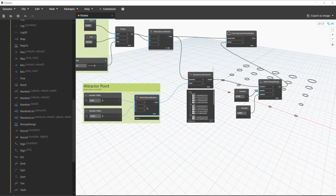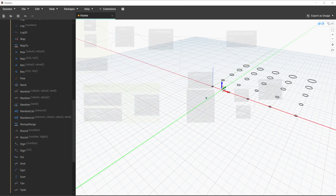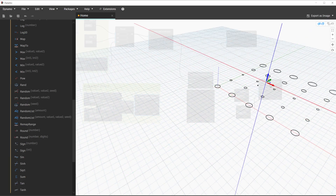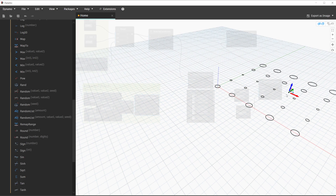So now we'll go ahead and select the point by coordinates node, go to the background preview, and move the point around. As we move the point, we will see those circles update based on their distance to that attractor point. At this point, if we were to modify the step size or the start and end of our original grid of points, we will see that update as well.